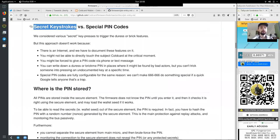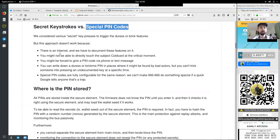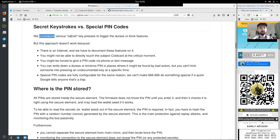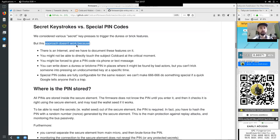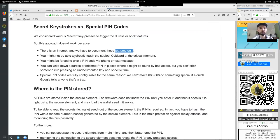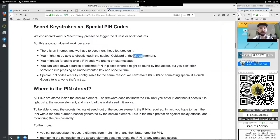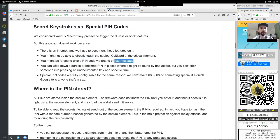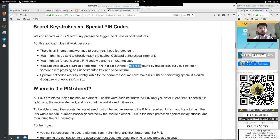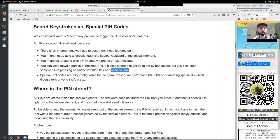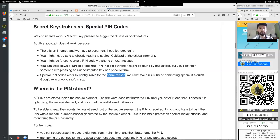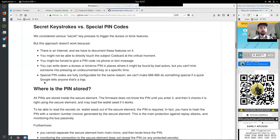Secret keystrokes versus special PIN codes. We considered various secret key pressures to trigger the duress or brick features. But the approach does not work because there is an internet and we have to document these features on it. You might not be able to directly touch the subject cold card at the critical moment. You might be forced to give a PIN code via phone or text message. You can write down a duress or prime PIN in places where it might be found by an attacker. But you cannot trick someone into pressing an undocumented key at a specific time. Special PIN codes are fully configurable for the same reasons. We cannot make 6666666 do something special if a quick Google tells anyone that's a trap.